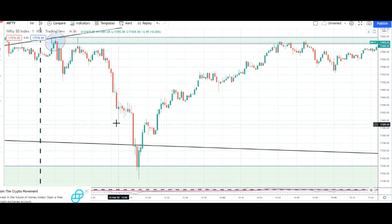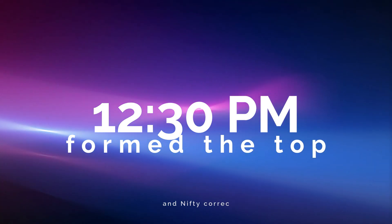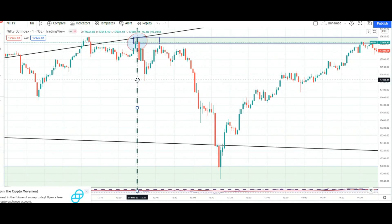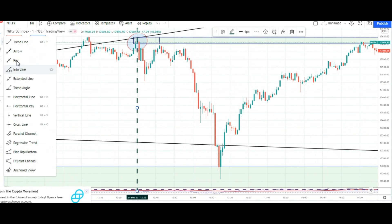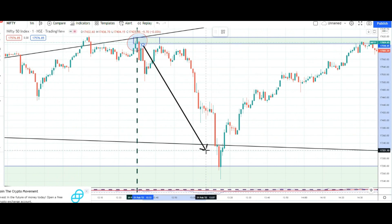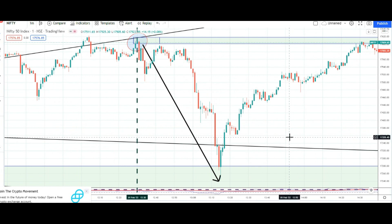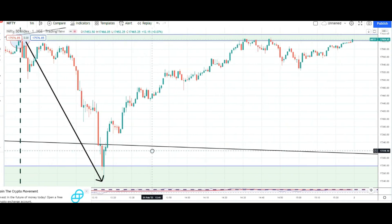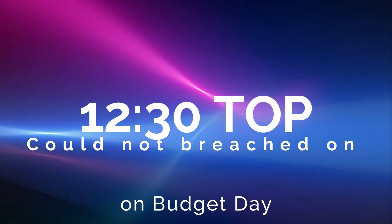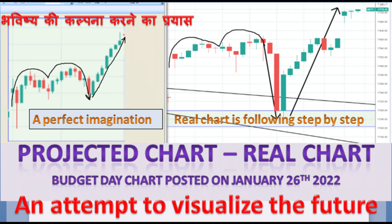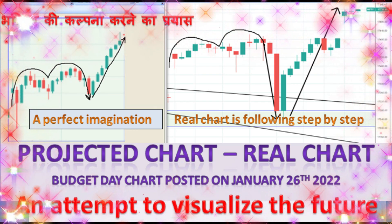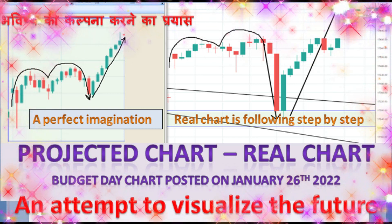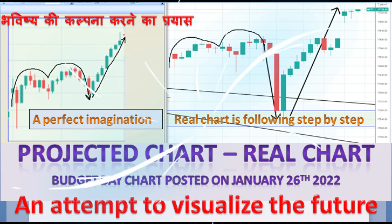And from there that price re-attempted this zone. Aur uske baad ek badhi girawat kuch hi samay mein dikhayi di. Aur wahan se phir market ne jo pullback kiya — woh pullback was exactly to the zone jo humne 12:30 minute ki candle se form kiya tha. Bilkul wahi tak wo attempt kiya, aur usko Budget Day par cross nahi kar paaya. Yeh jo Budget Day ka chart well in advance plot kiya gaya tha, woh bhi exactly aisi hi ek girawat aur pullback show kar raha tha.